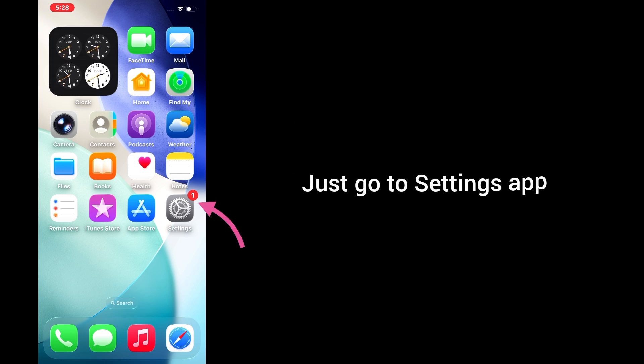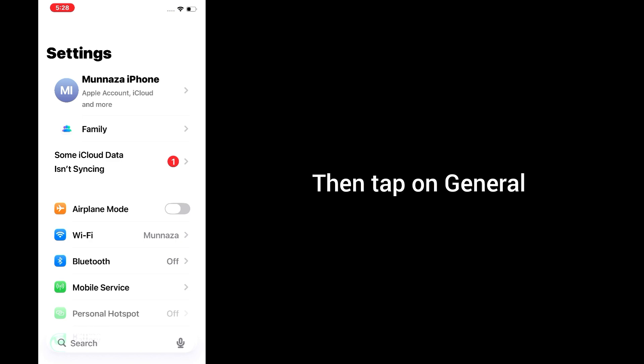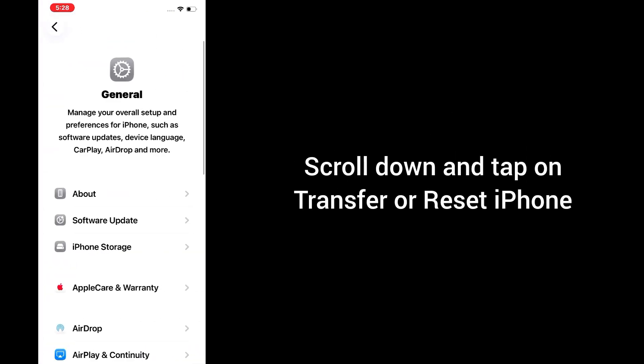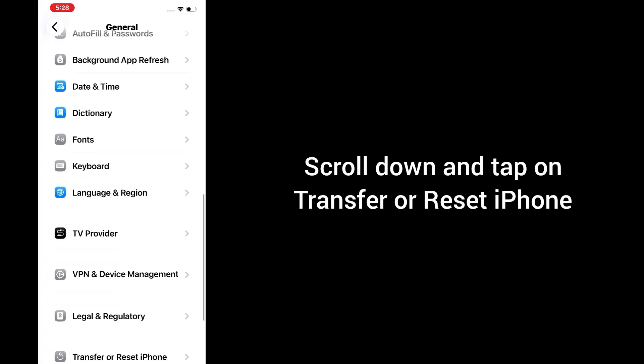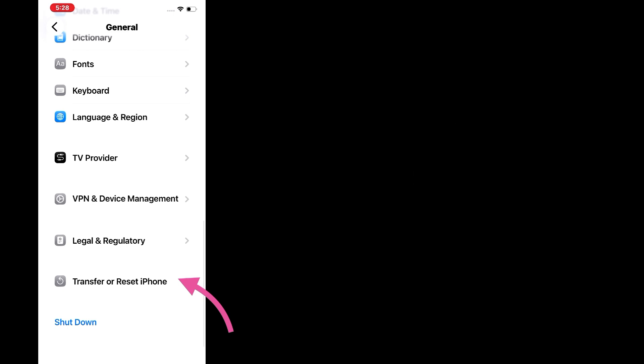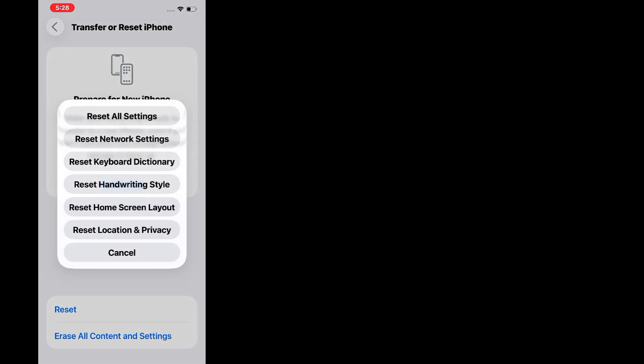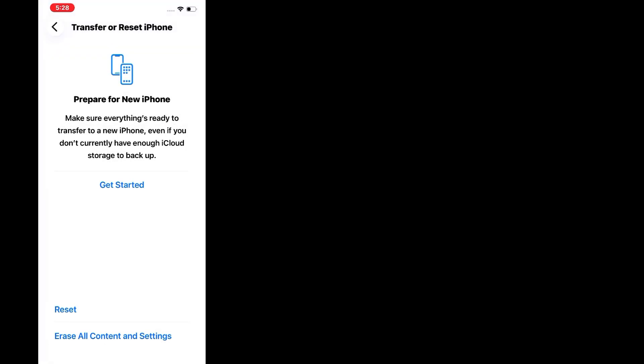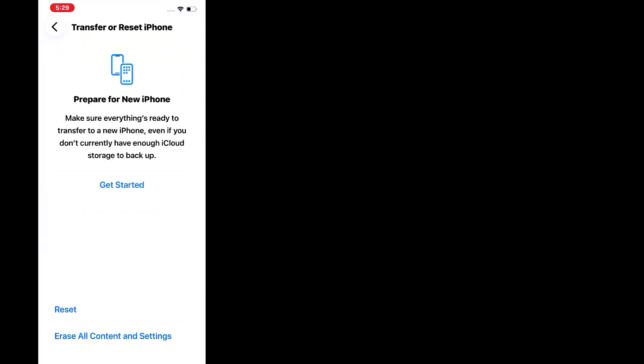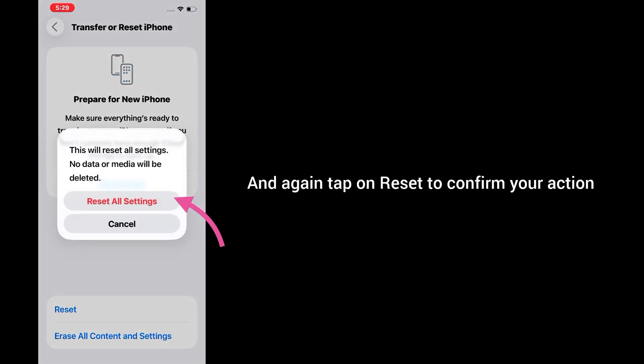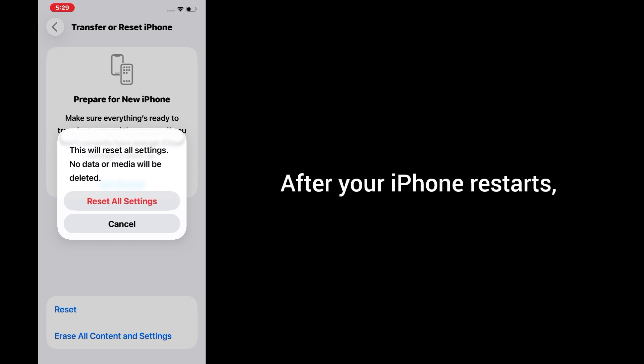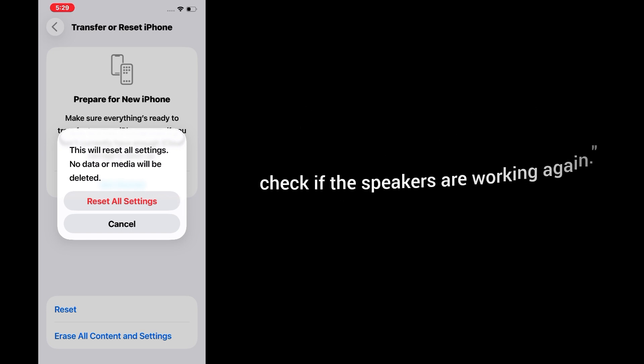Just go to Settings app, then tap on General. Scroll all the way down and tap on Transfer or Reset iPhone. Tap on Reset, then tap Reset All Settings. Enter your iPhone's passcode and again tap on Reset to confirm your action. After your iPhone resets, check if the speakers are working again.